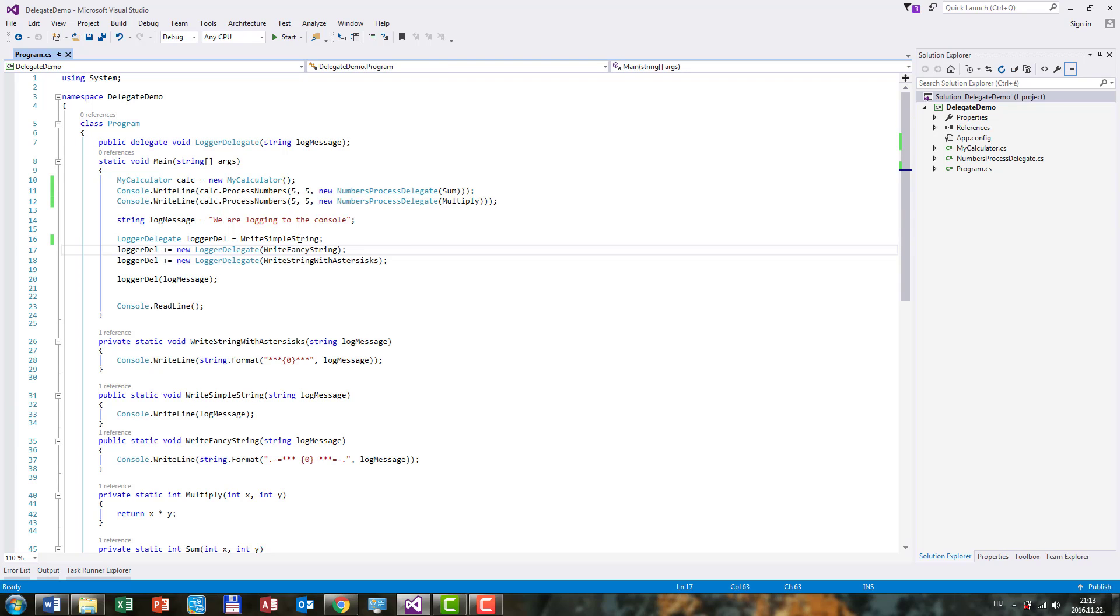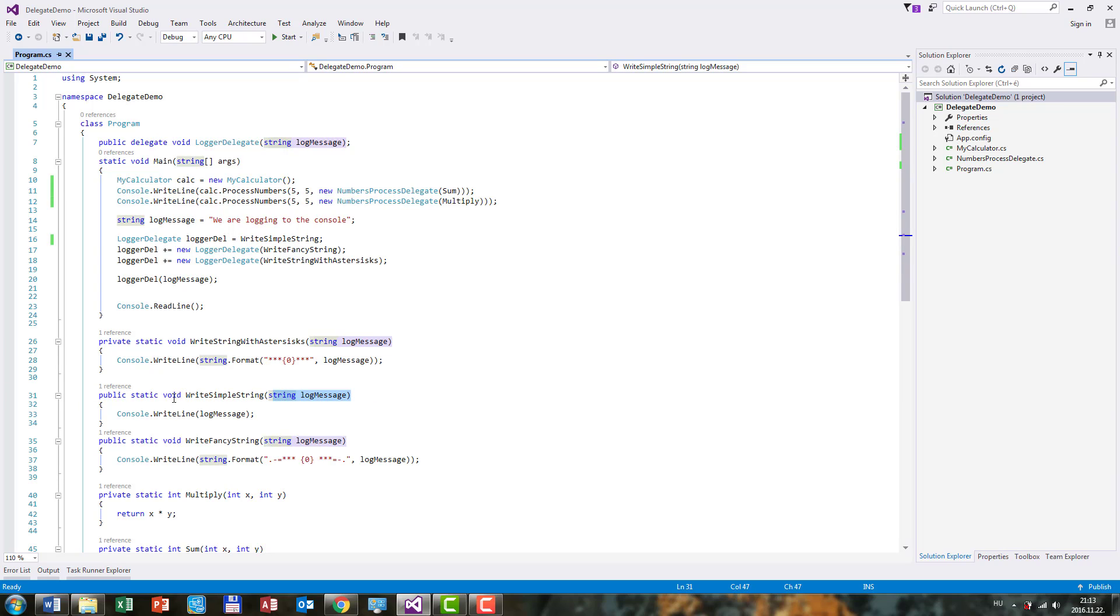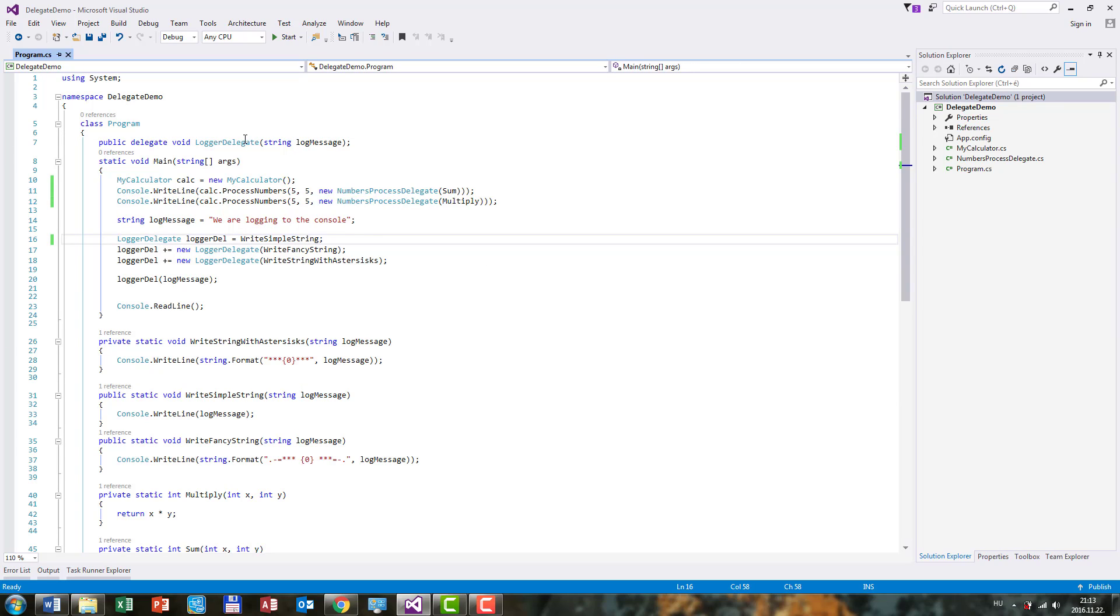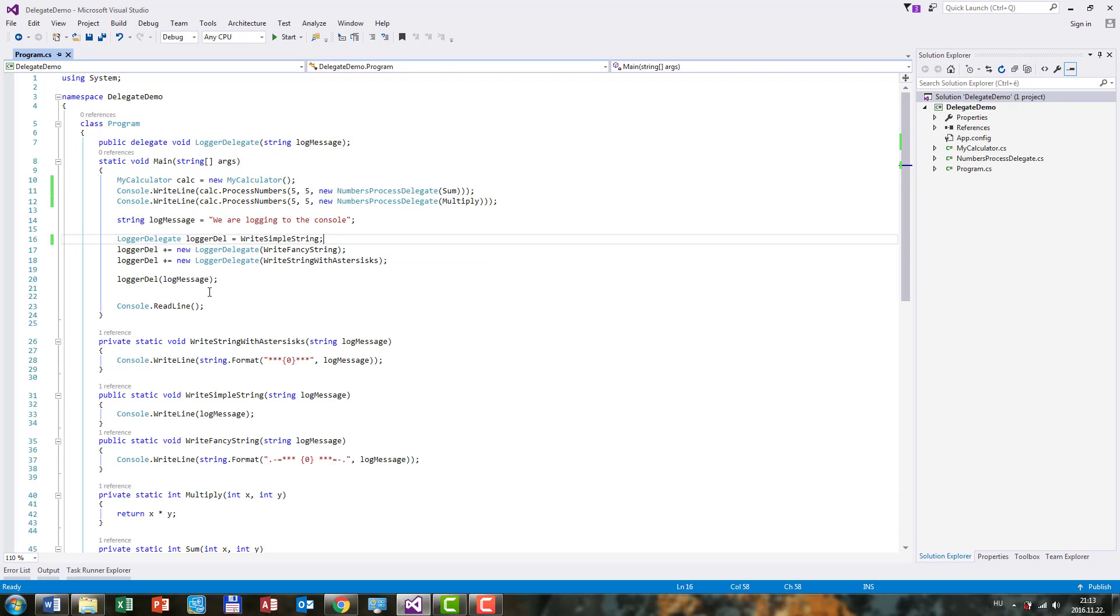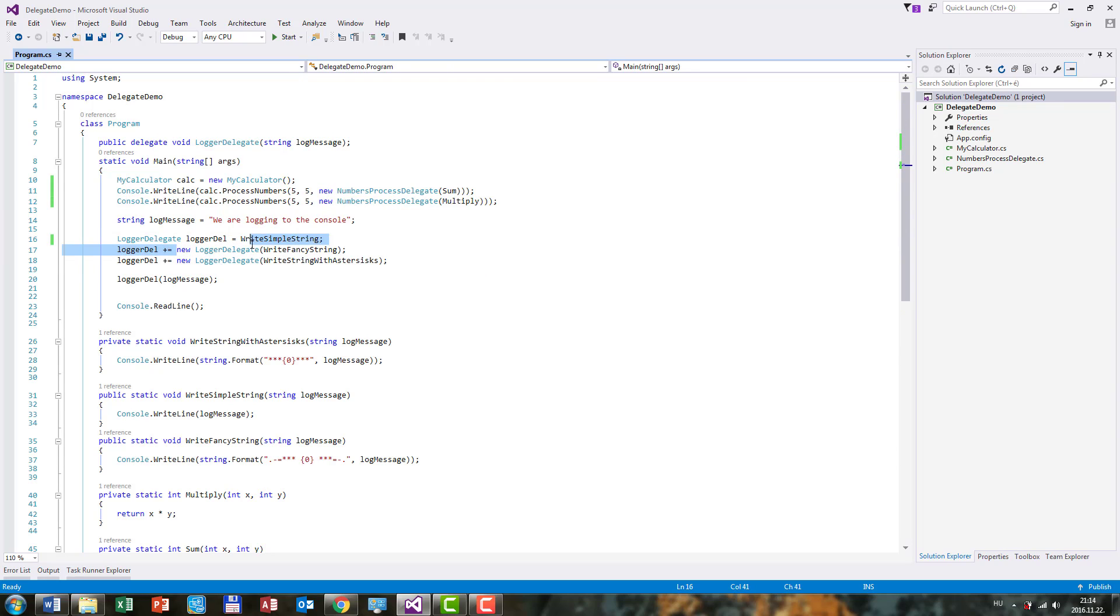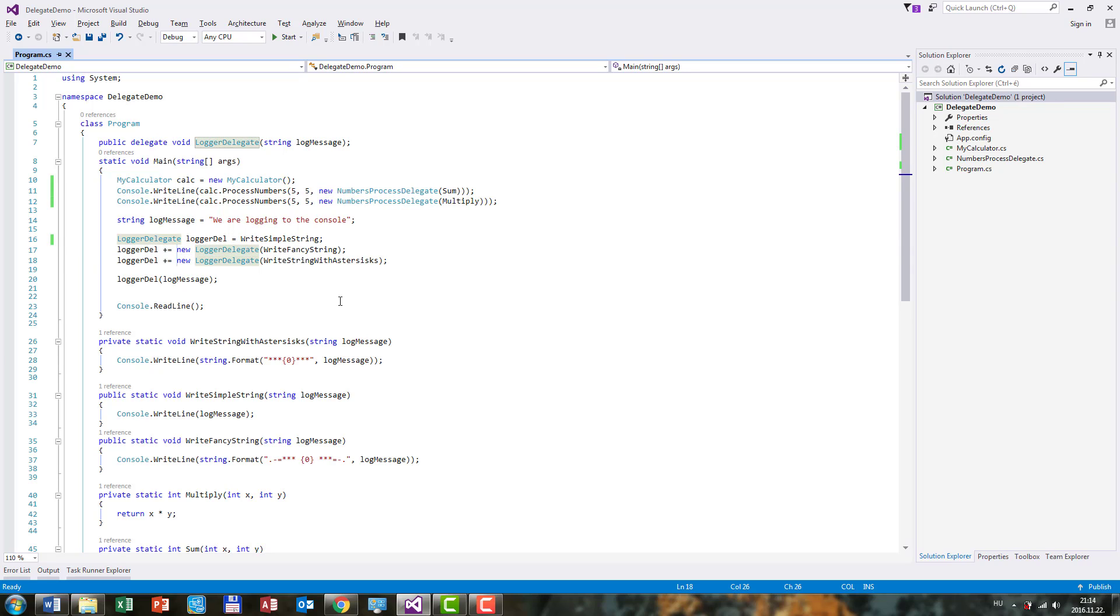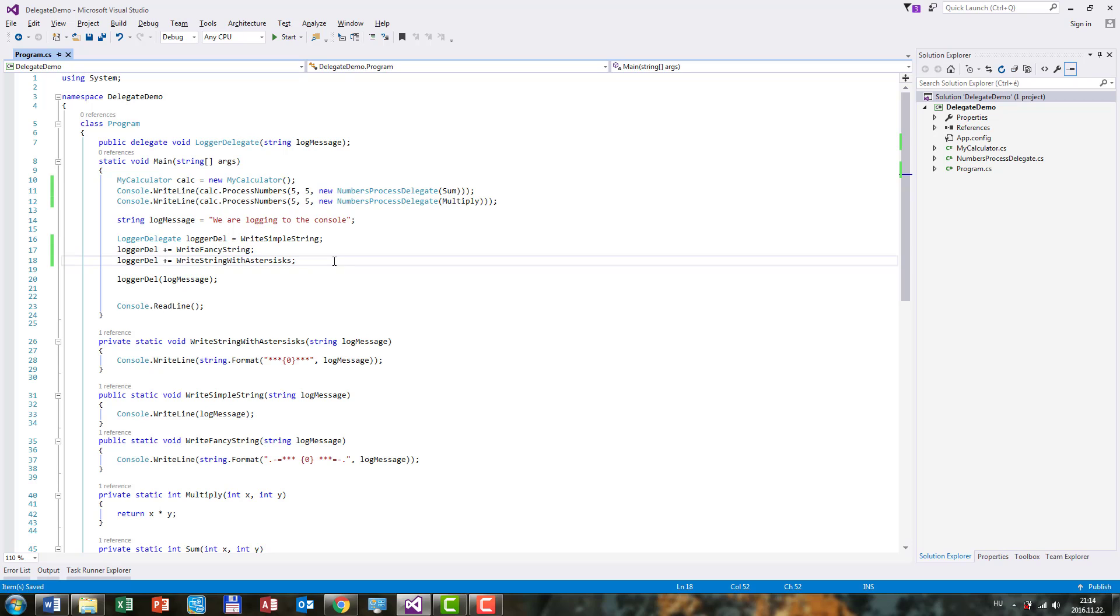And since this WriteSimpleString is a method that takes a string and returns void, it's absolutely perfect for the C-Sharp compiler. Because through this loggerDelegate here, we can point to these types of methods. So now we can go ahead and quickly modify this code as well. I will delete this loggerDelegate here, and we can see that our code compiles perfectly.